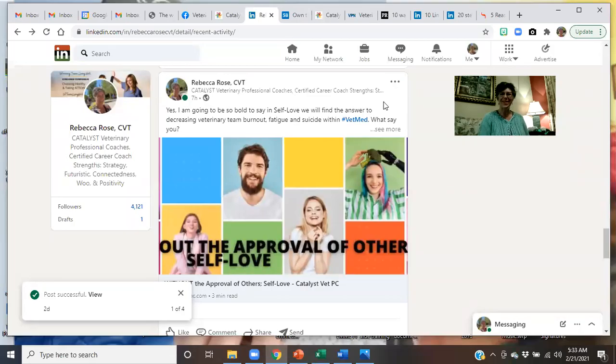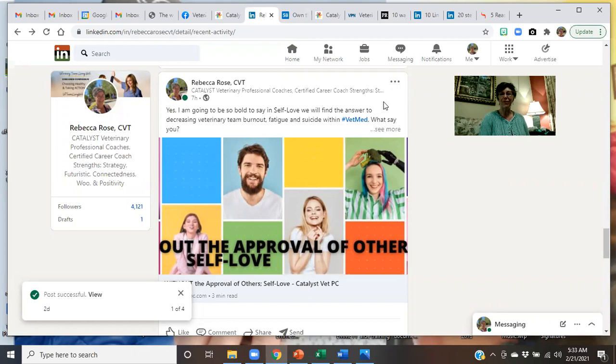Hello. Thank you for joining me. We are reviewing LinkedIn profiles.